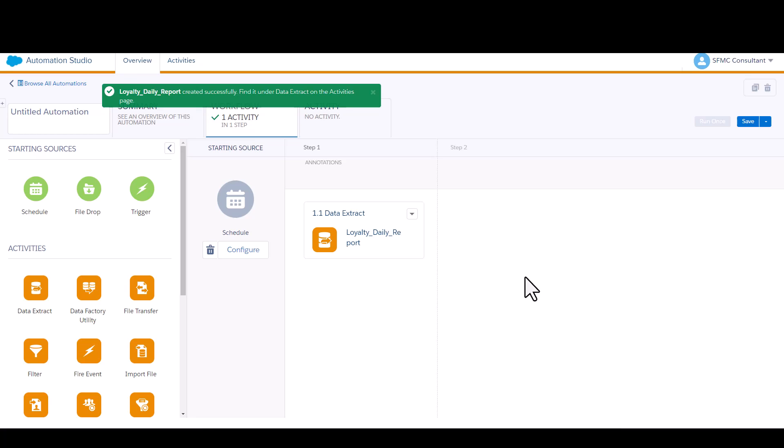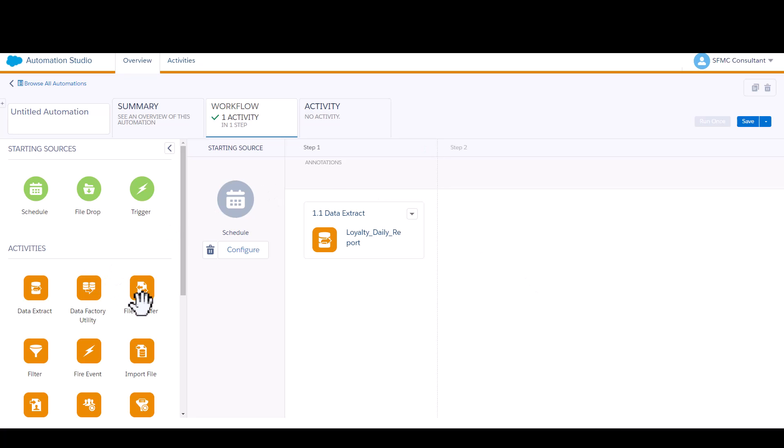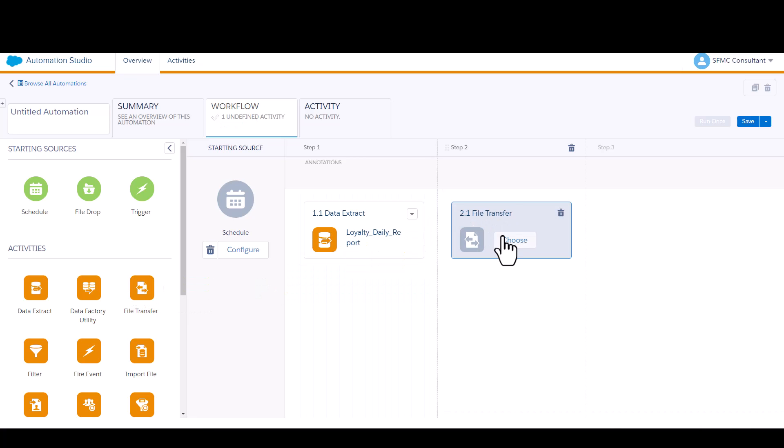That's not particularly useful because you need to have that file ultimately output onto an FTP. So you actually need a second activity in order to make that happen. Now I'm going to drag the file transfer activity onto the canvas. This is a two-step automation. You only need the two steps, but you do need them both together or it isn't going to work.